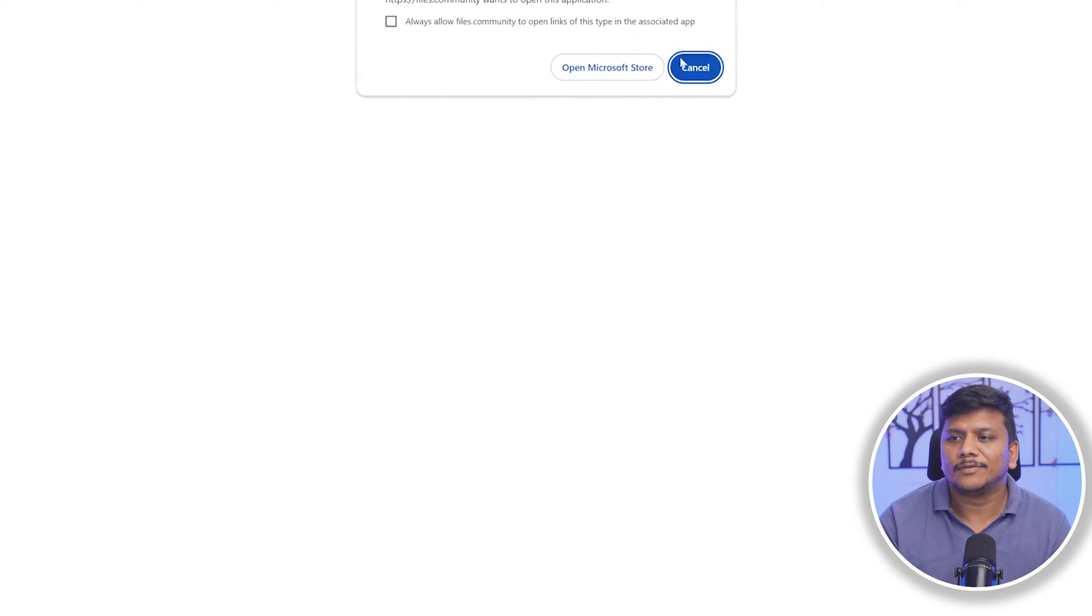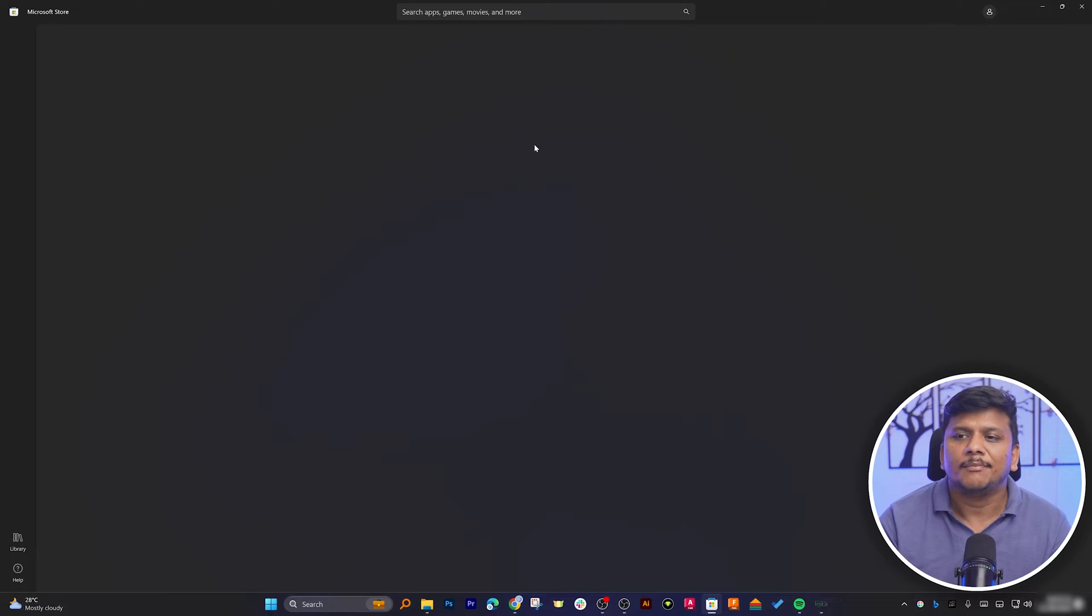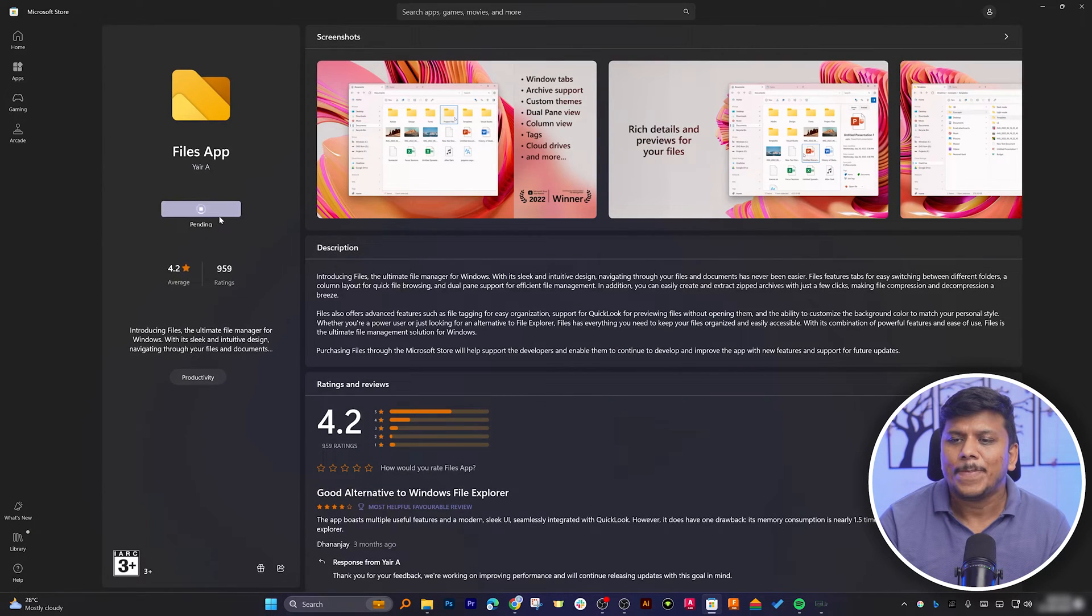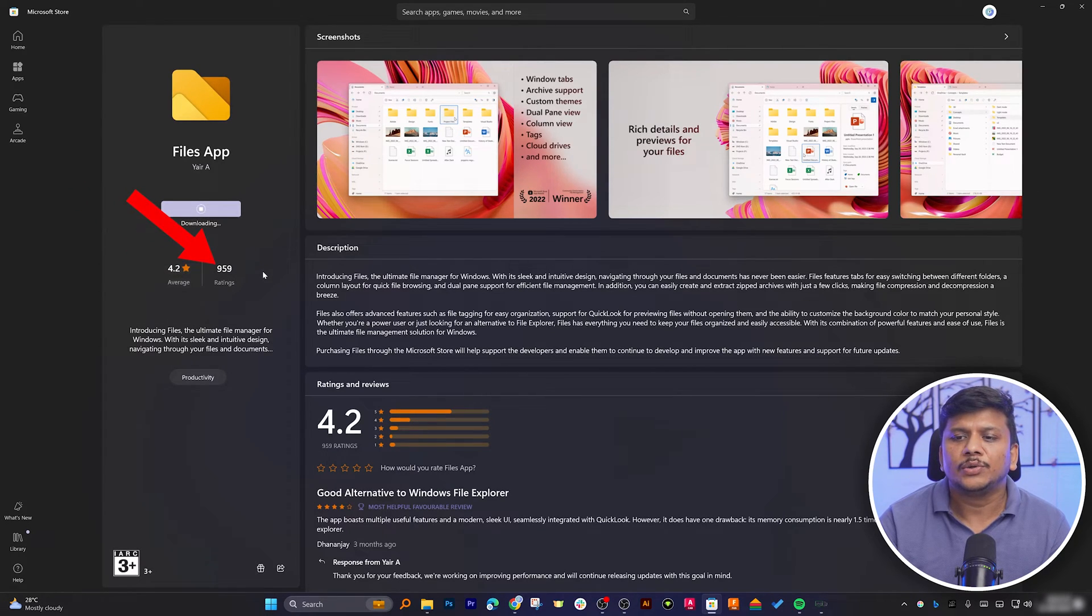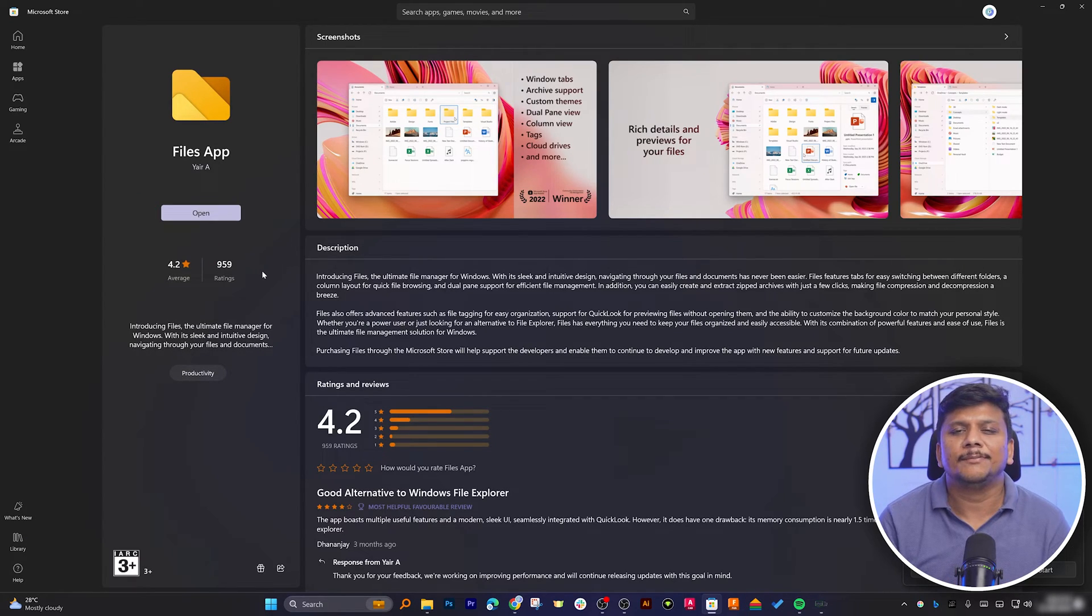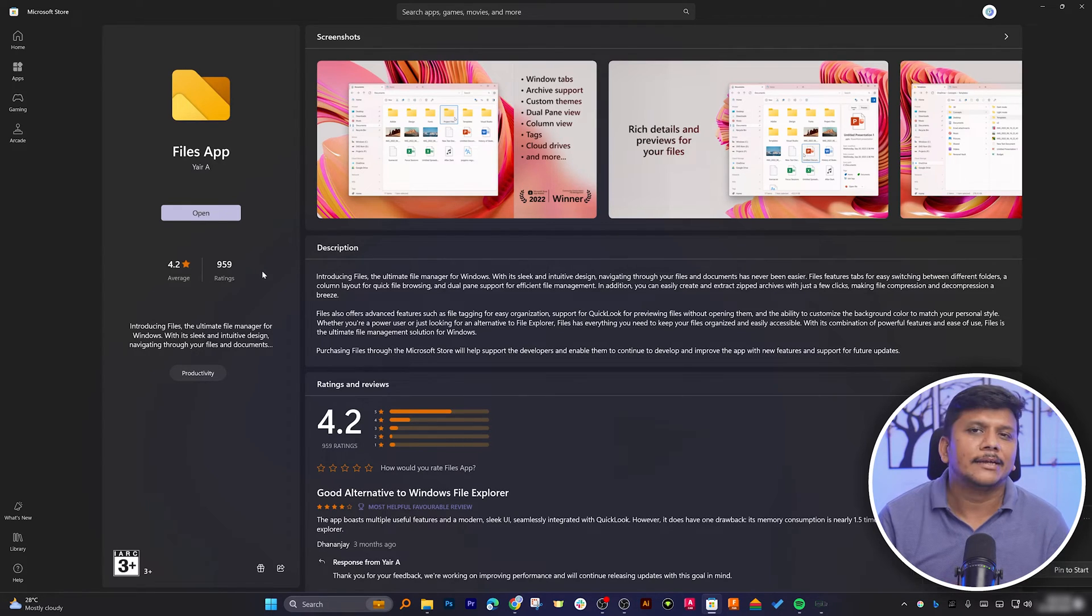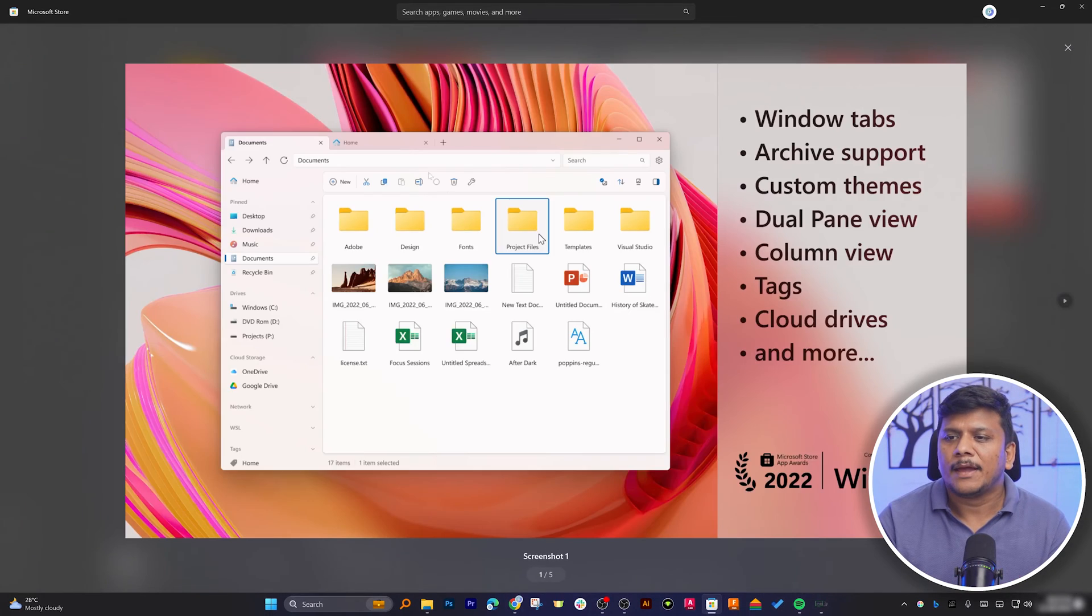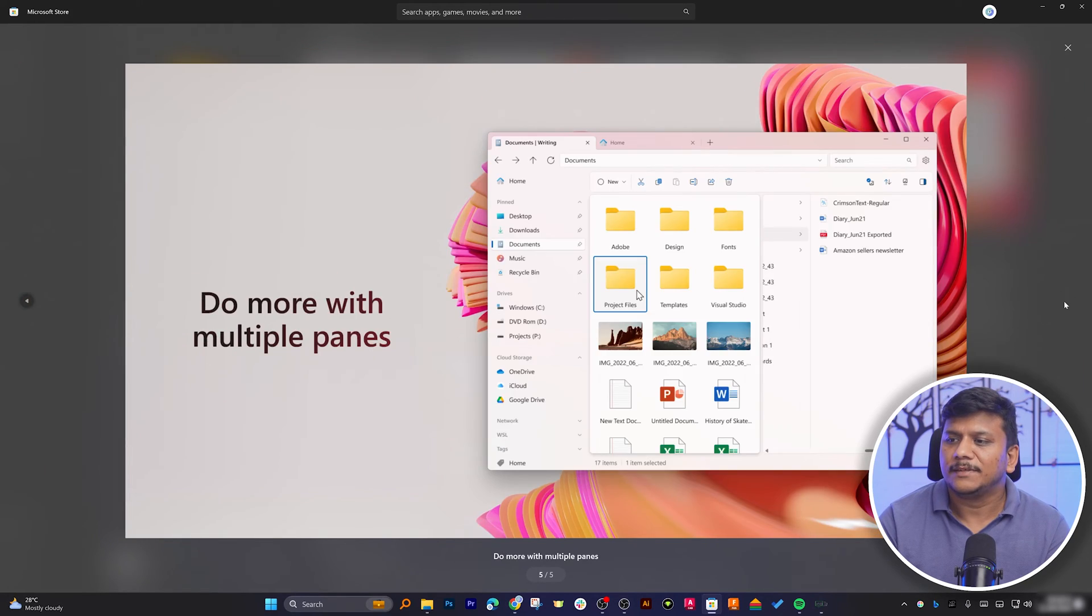And it is basically taking us to Microsoft Store. Now here we simply need to click on install. And then here we can also see the average rating of 4.2 with total 959 ratings. I would say this rating looks really impressive considering the rating of other software generally we see in Windows Store. And here we can also see we have successfully installed it. Now this screenshot also talks about the different capabilities of Files.